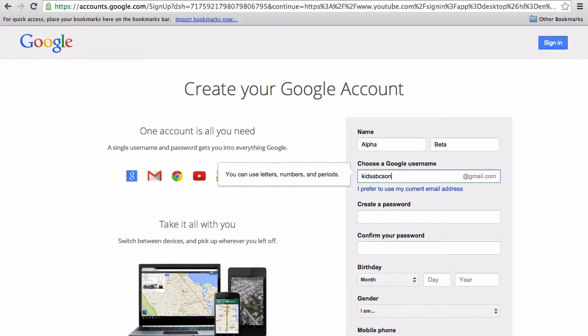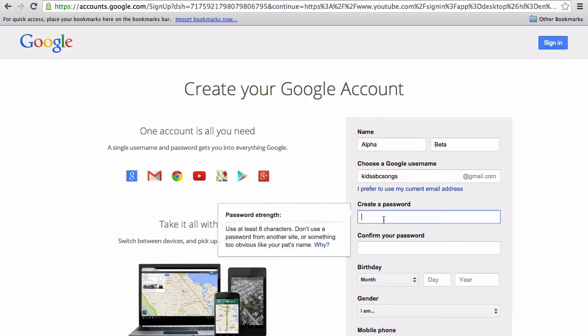Don't worry too much if it's not exactly what you'd like because you can change how your name appears across YouTube later on.